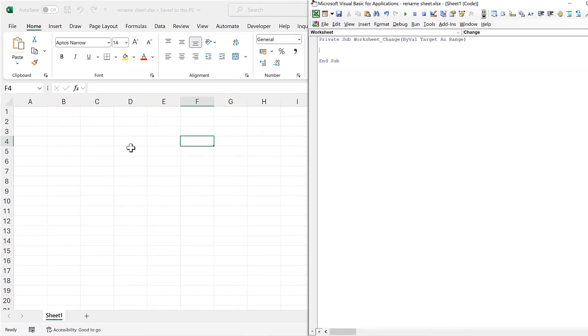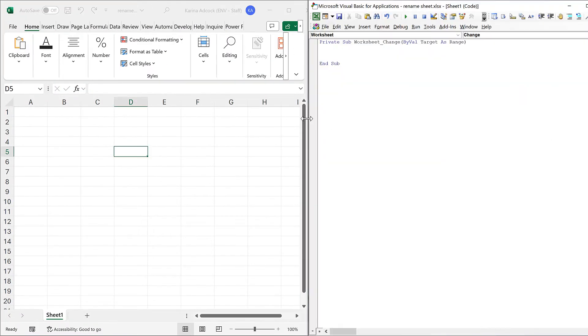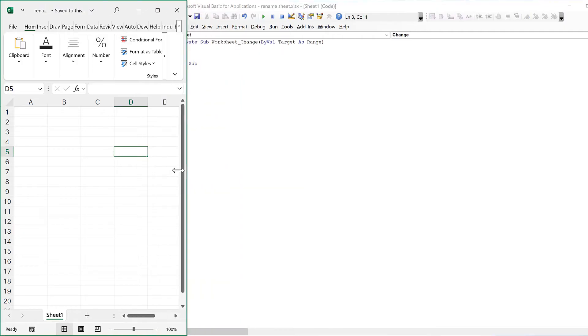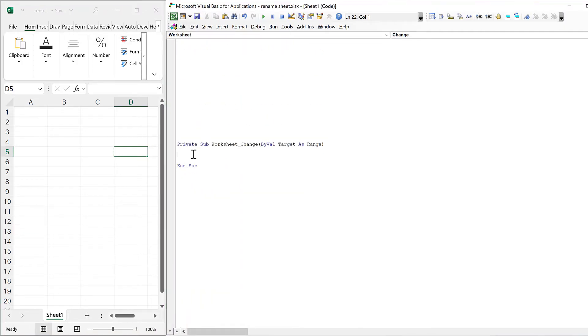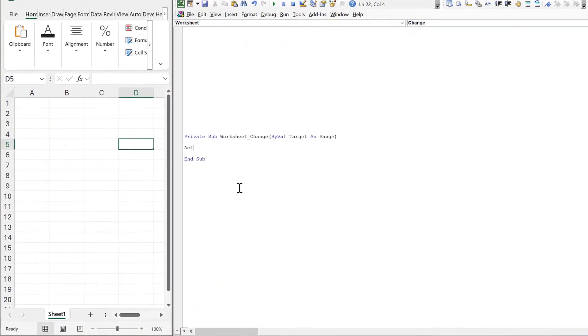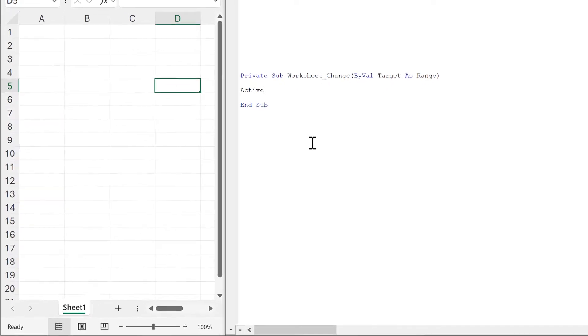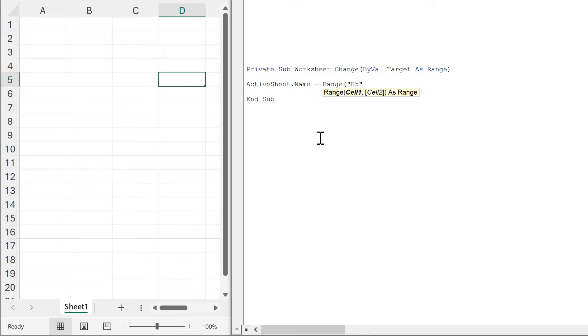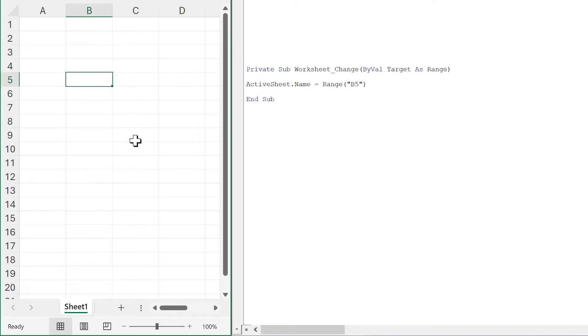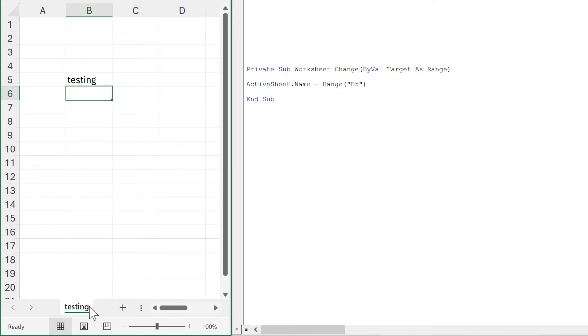I'll adjust this to make it easier to see. Then I'll type in activesheet.name equals range B5, and when I change the value in B5, the name of the sheet will update to match it.